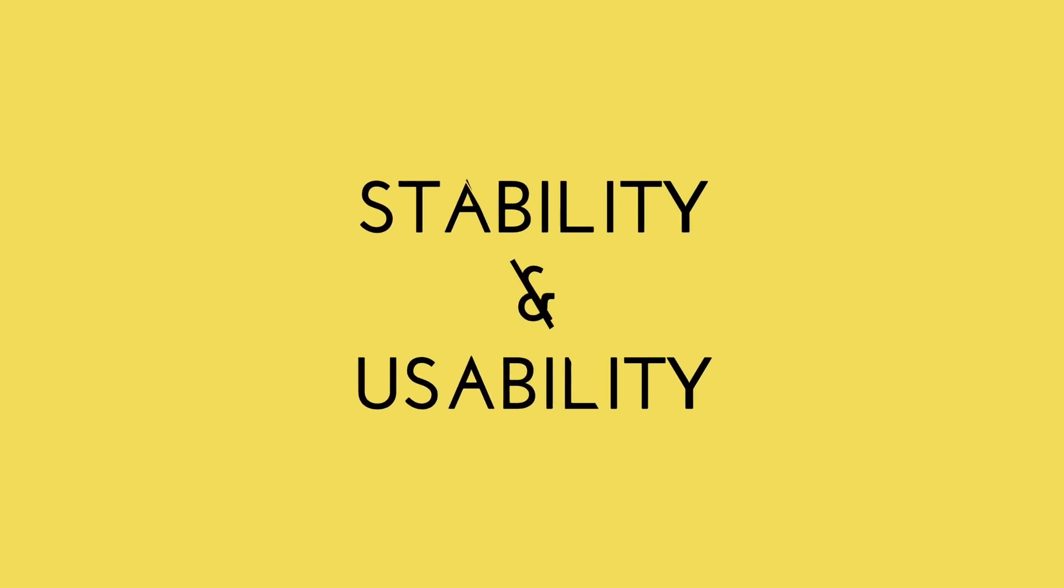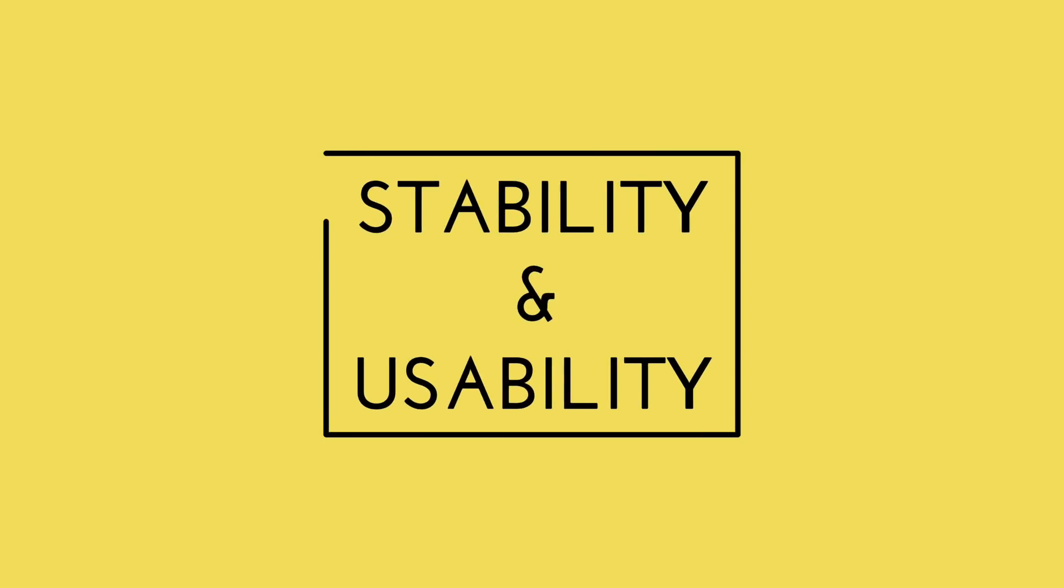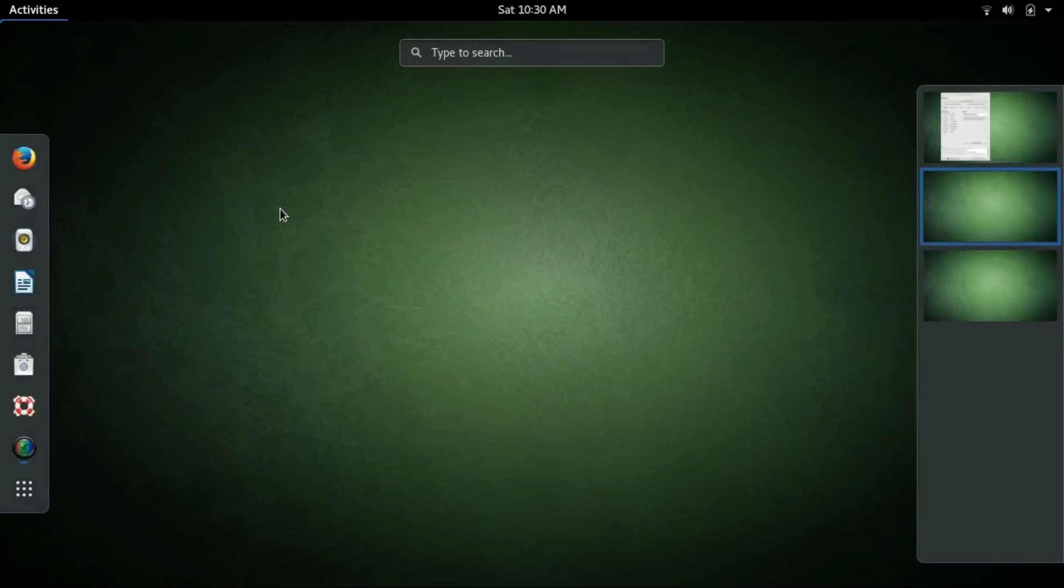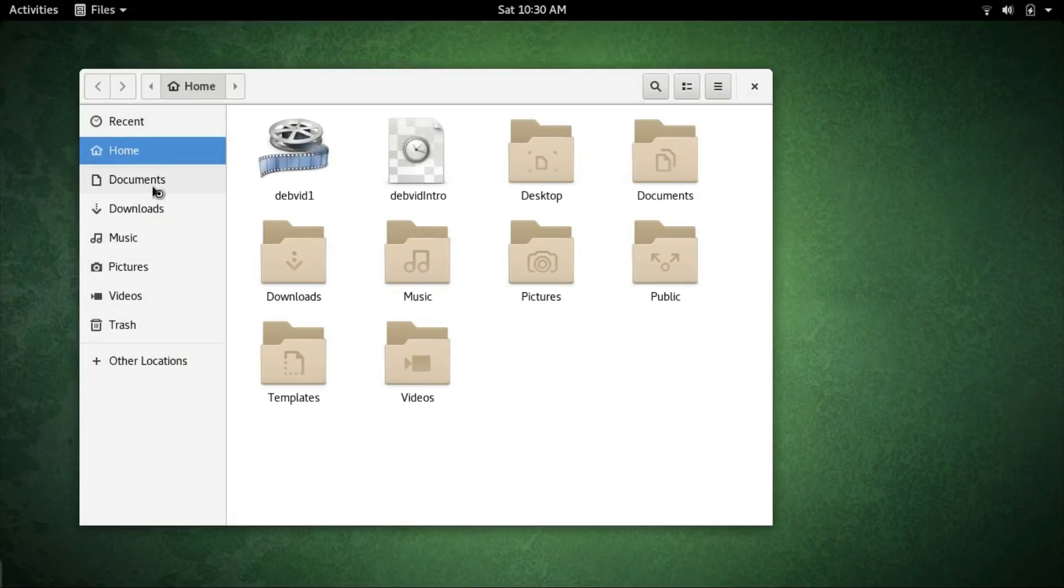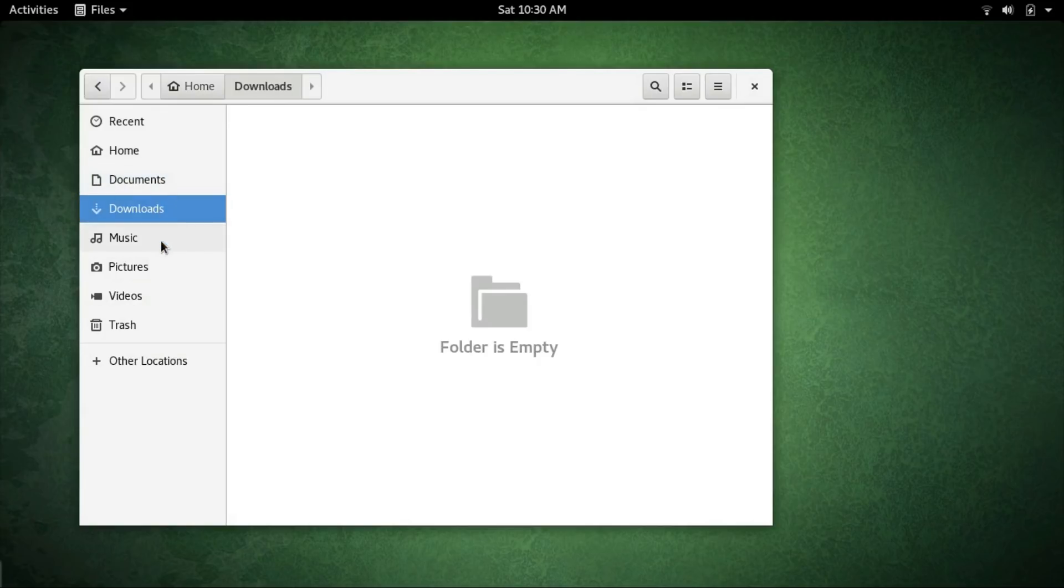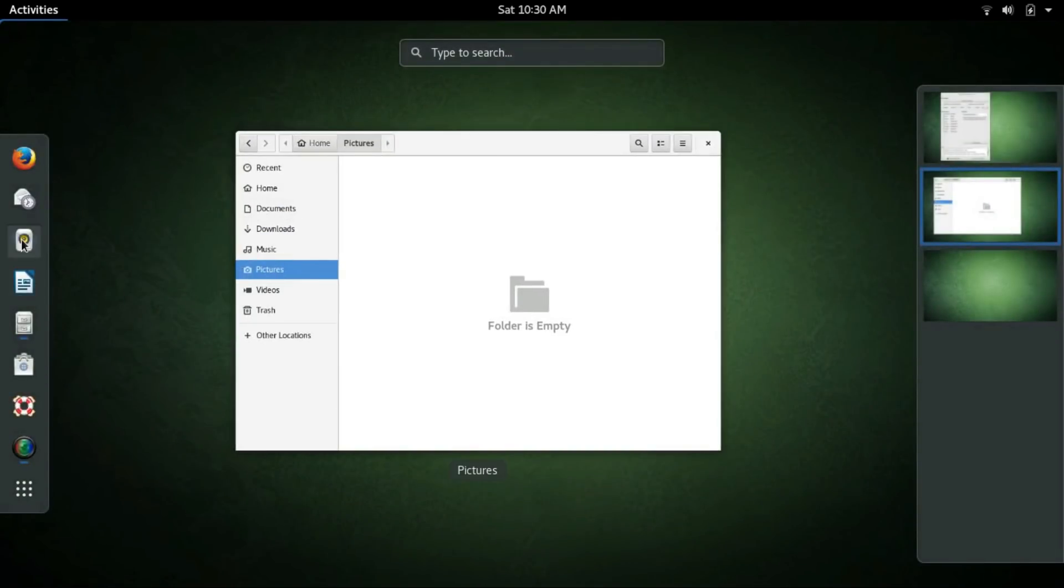Next, we'll be having a look at the stability of the two operating systems. Before you get into it, you should know that Ubuntu is based on Debian. Yes, Debian is the mother distro of Ubuntu but the similarities end there.